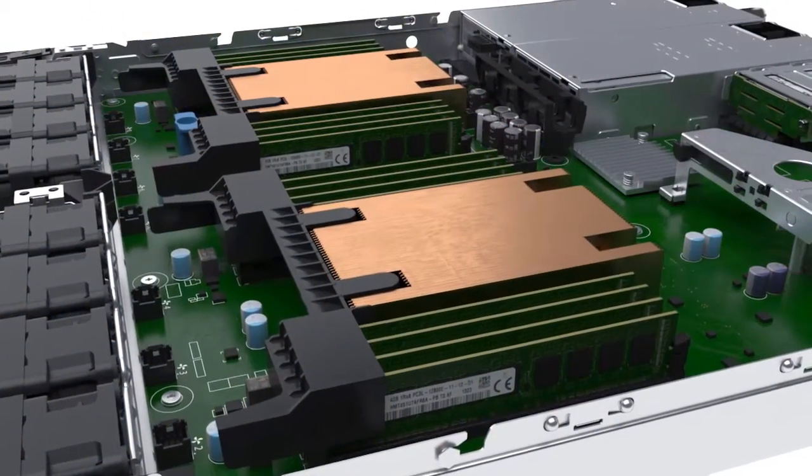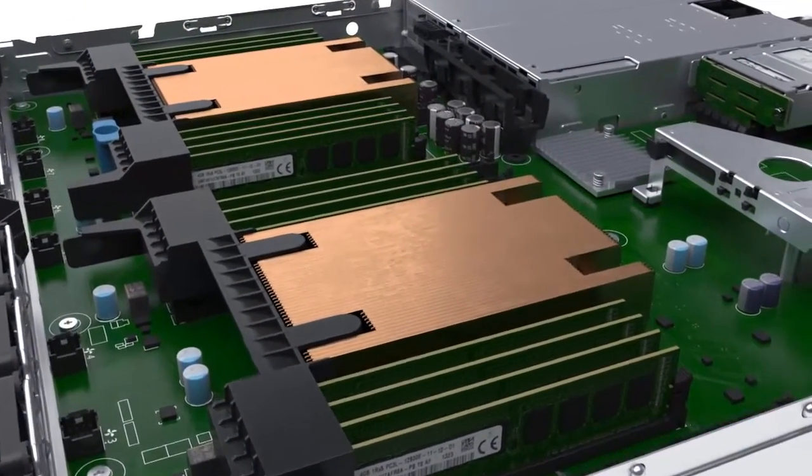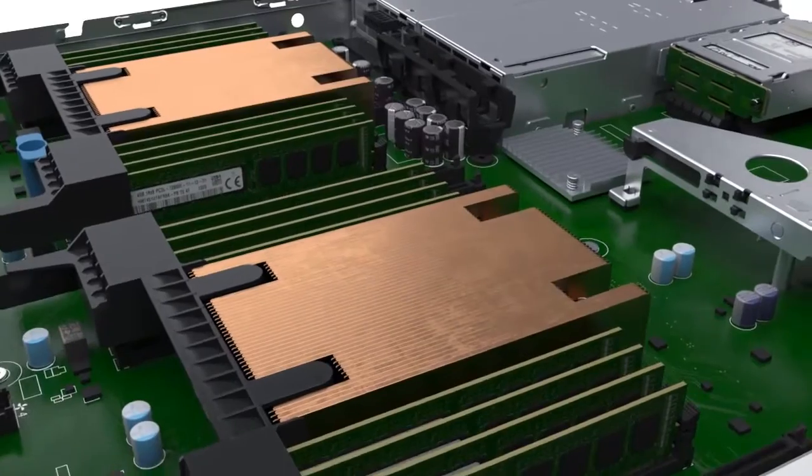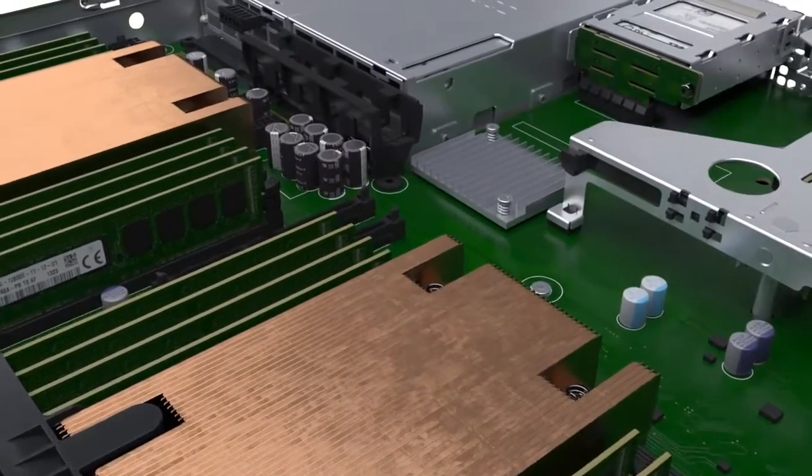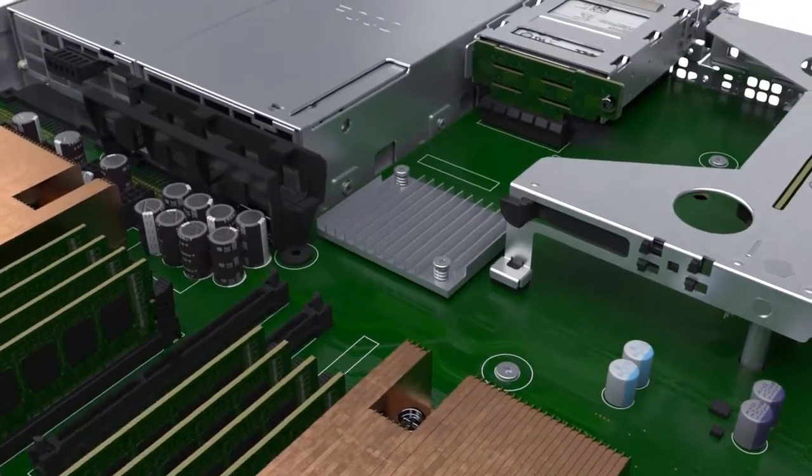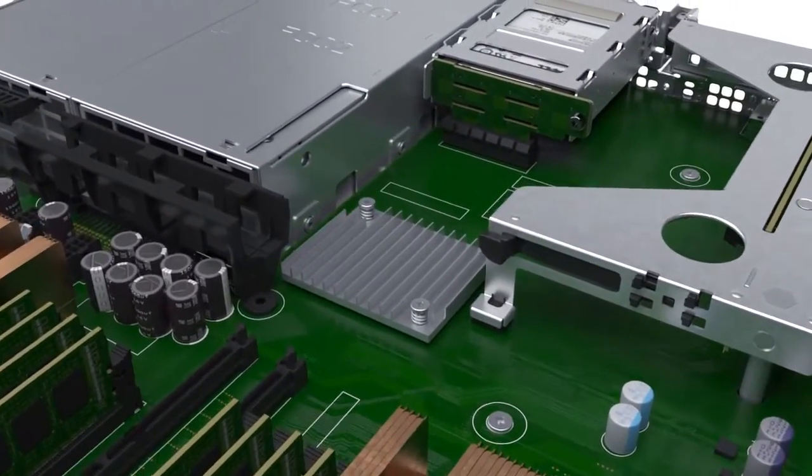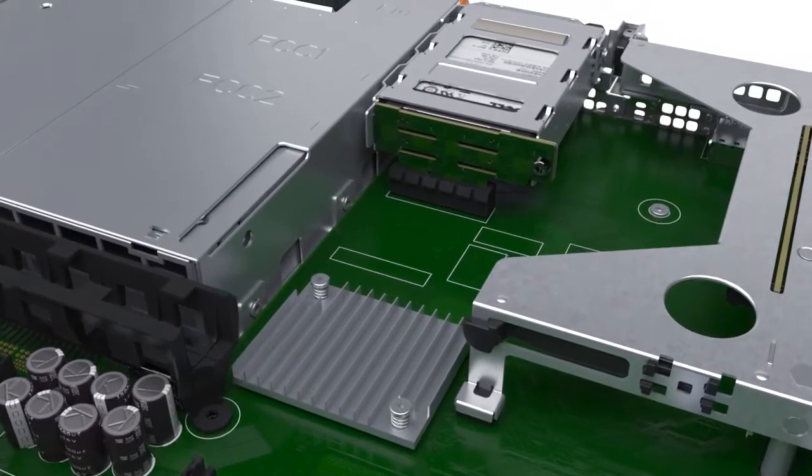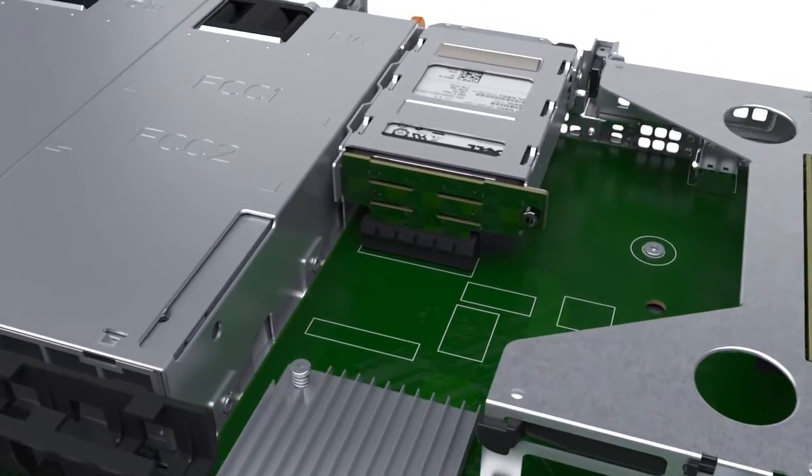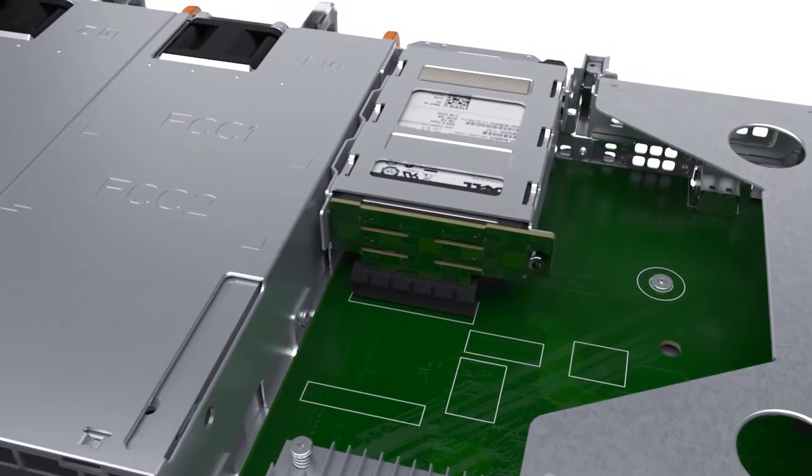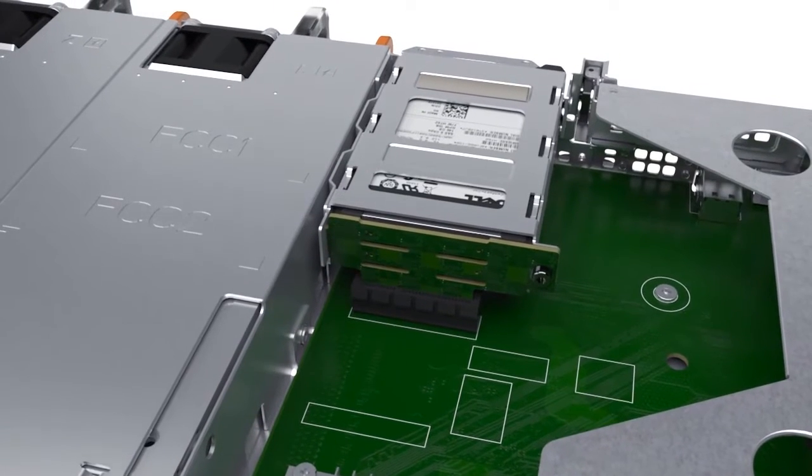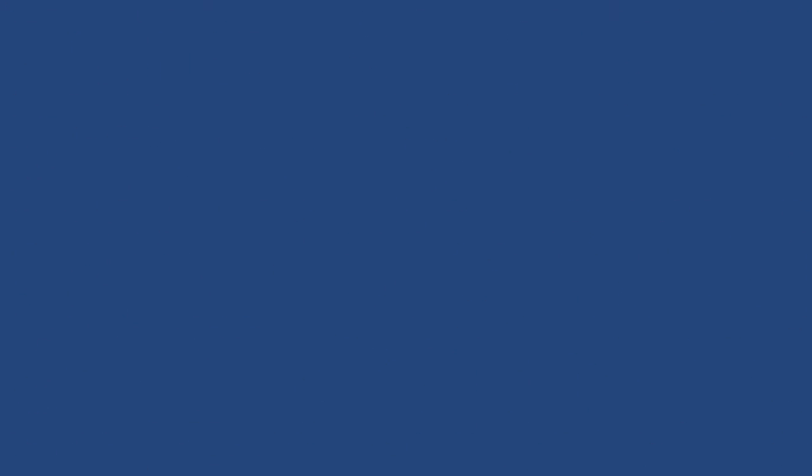With support for up to 256 gigs of DDR4 memory and up to four 2.5-inch SATA or SAS data drives, the C4130 gives you the flexibility you need to balance your infrastructure to meet the resource requirements and performance needs of your most demanding applications.